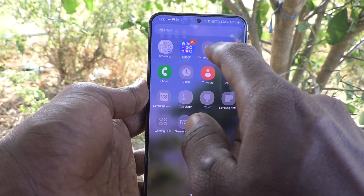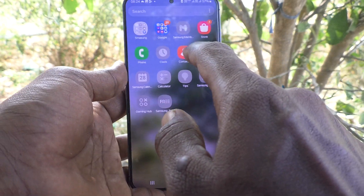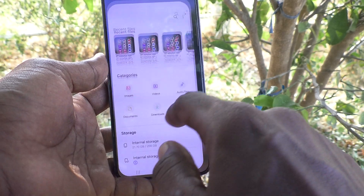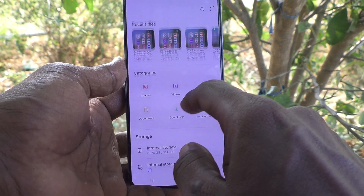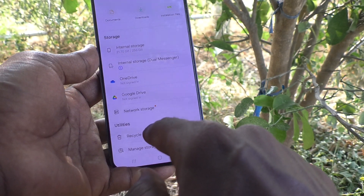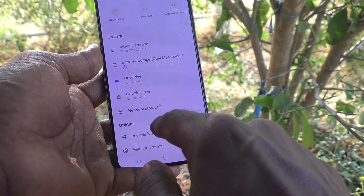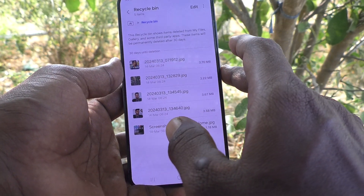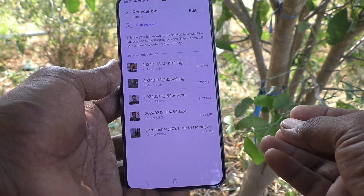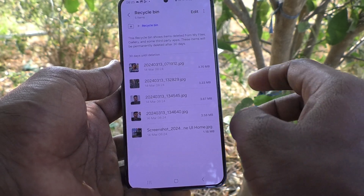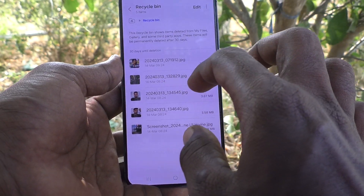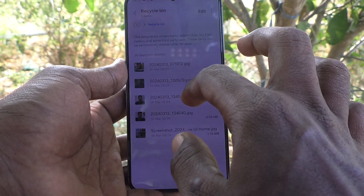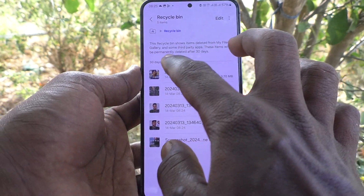To do that, go to the Samsung folder on the home page of your phone, then go to My Files, then go to Recycle Bin, and you will find all deleted items here. If you have accidentally deleted an item, it will be moved here and you can recover it from here.